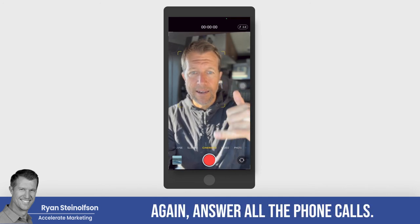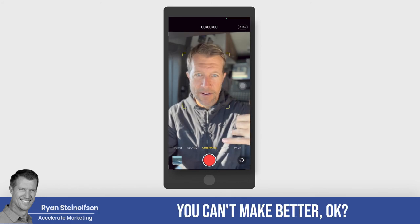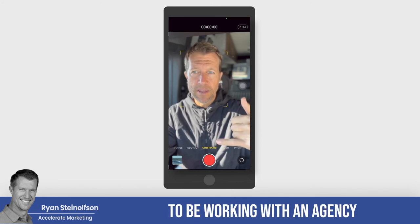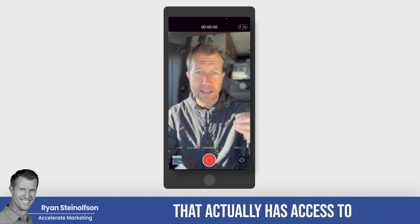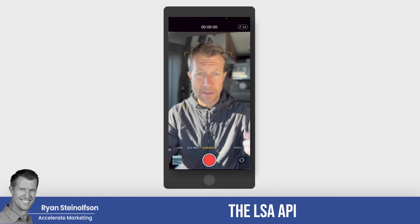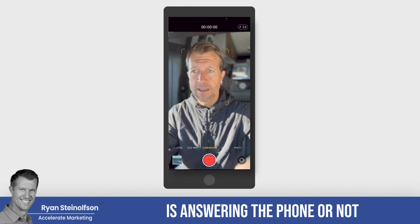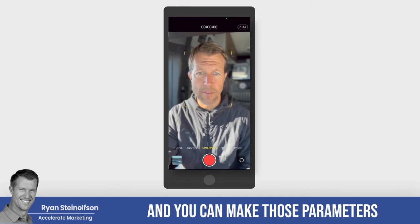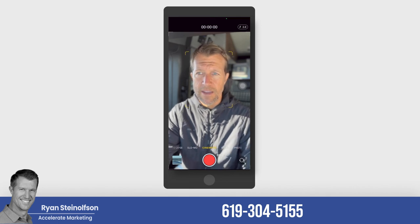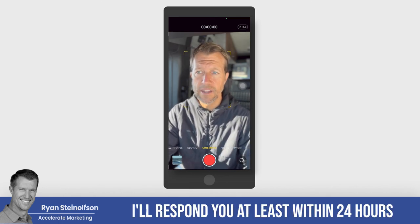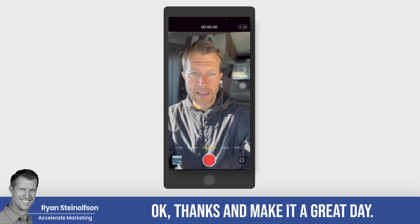Thanks, hope you learned a lot. Answer all the phone calls — measure it. What you don't measure, you can't make better. That's why it's important to be working with an agency that can give you these numbers, like phone lead responsiveness, with an agency that actually has access to the LSA API so you know what's going on and whether your team is answering the phone. Text me if you have any questions: 619-304-5155. I'll respond within 24 hours, most of the time immediately. Thanks and make it a great day.